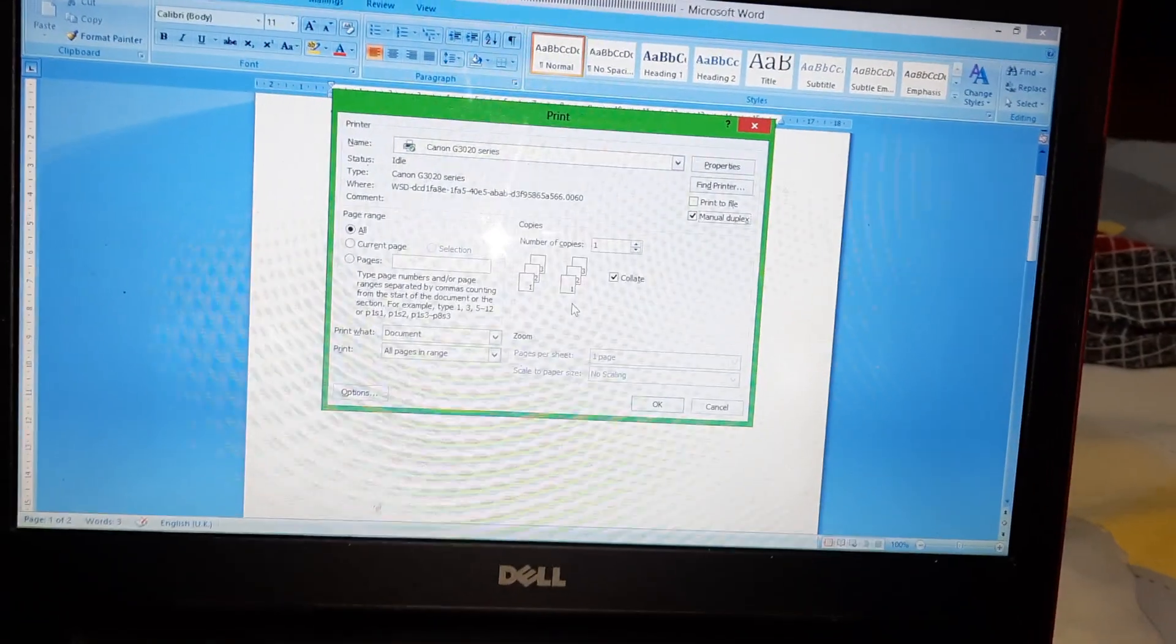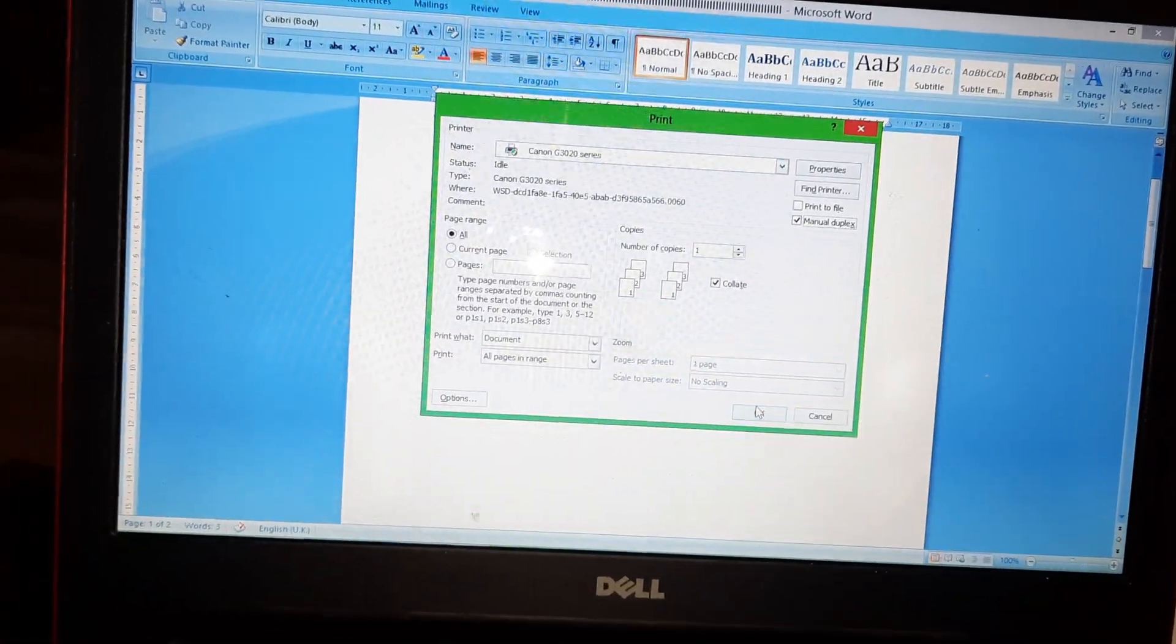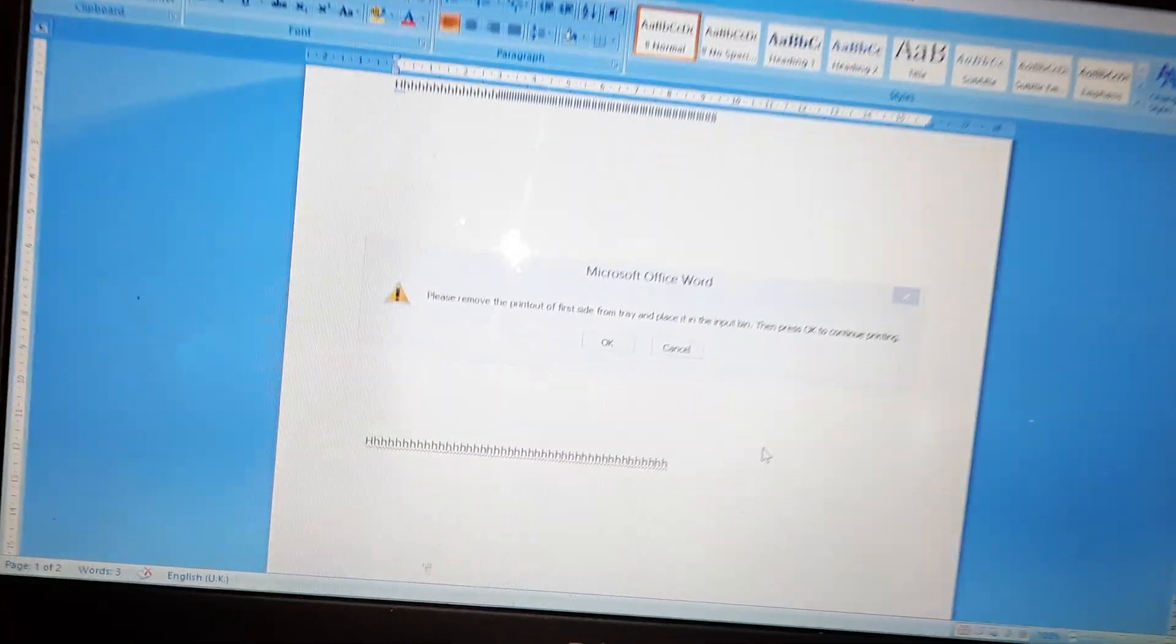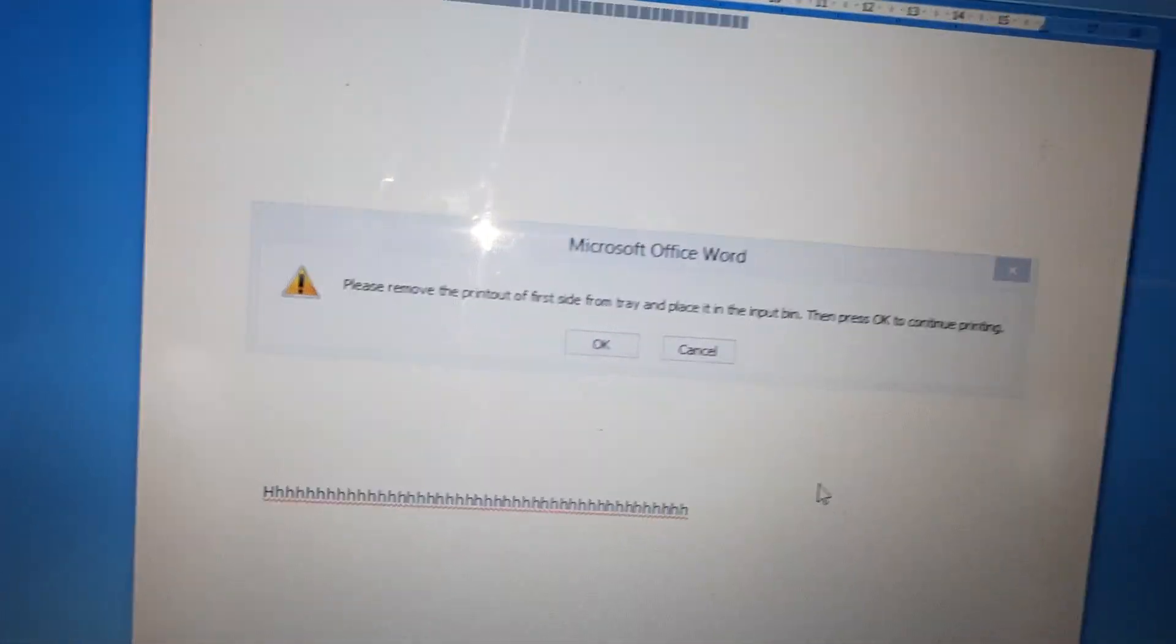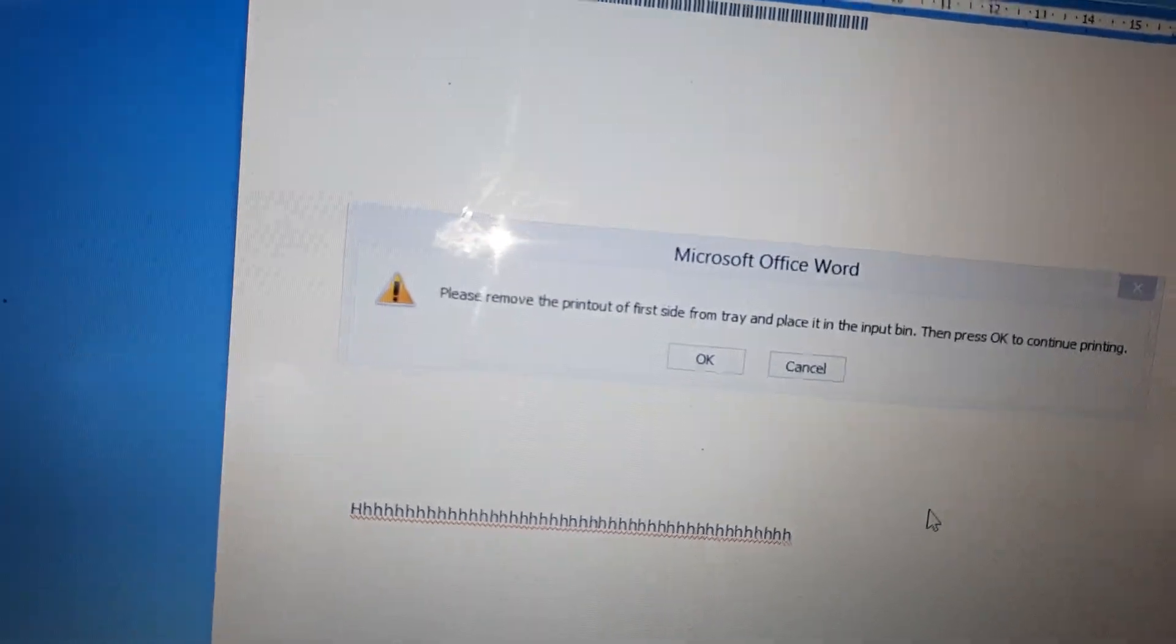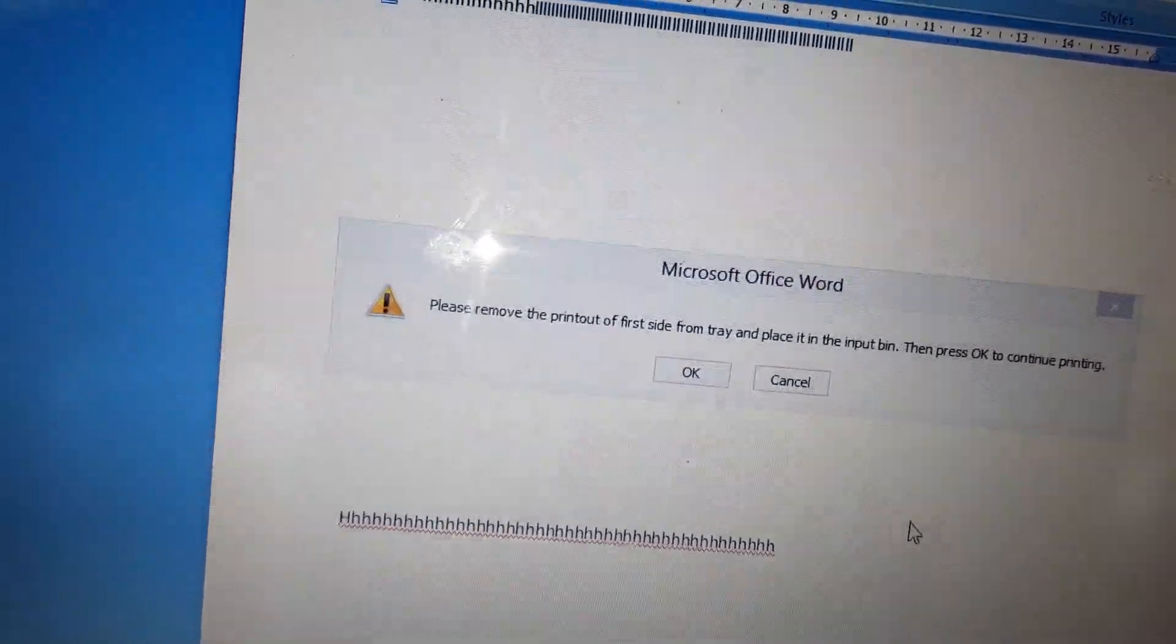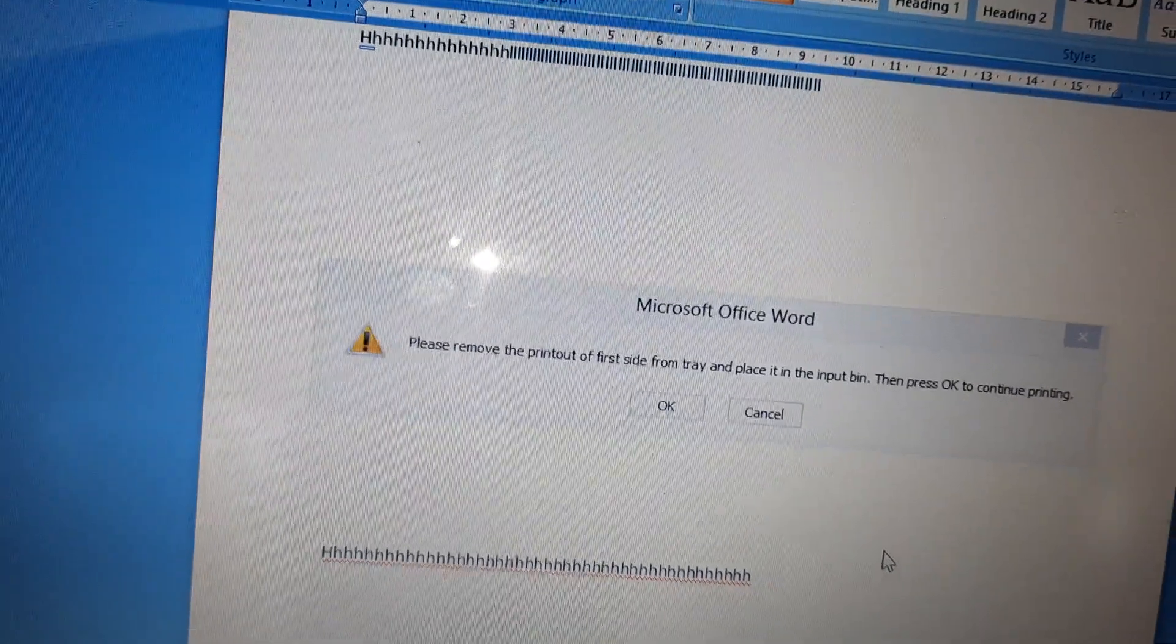Now the first phase printing is going on, and here it's showing: please remove the printout of the first side from the tray and place it in the input bin, then press OK to continue printing. Now you can see my first phase printing is already finished.